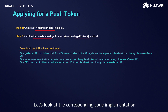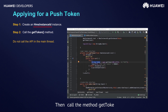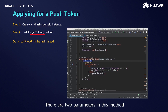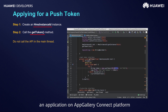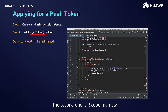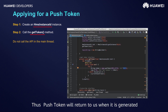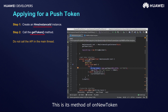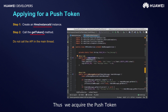Let's look at the corresponding code implementation. First, create the HMS Instance ID object, then call the method getToken. As it cannot be called in the primary thread, we start a new thread. There are two parameters: the first is App ID, which is the app ID distributed when we create an application on App Gallery Connect platform. The second is scope — the scope of authorization; developers can import the fixed string HCM. Push Token will return when it is generated, either directly here or via the onNewToken method in class HMS Push Service. Thus, we acquire the Push Token and can use it to send messages.